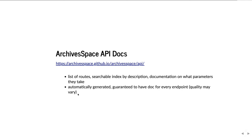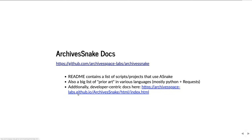One thing I don't have time to demonstrate here — in cases where there's not sufficient documentation, it's often useful to go into the source code of the application and find the definition of the function. All those live in backend/controllers or backend/app/controllers.